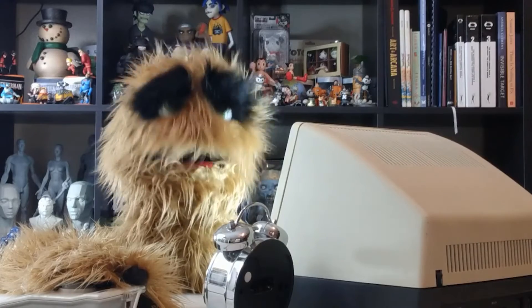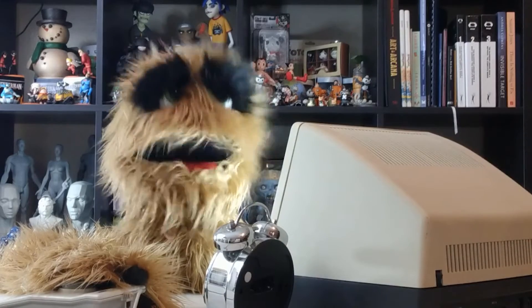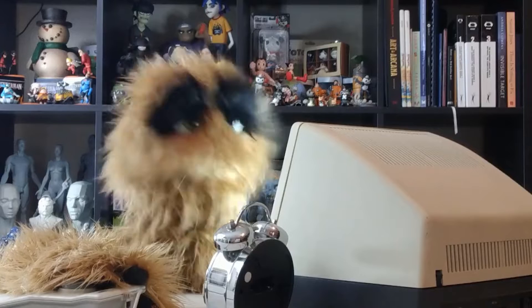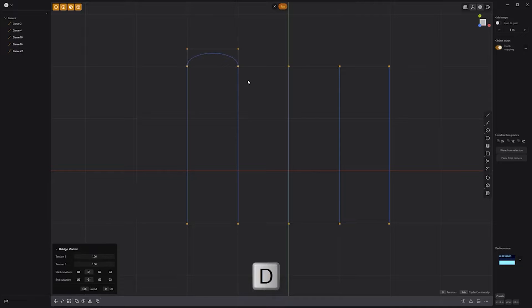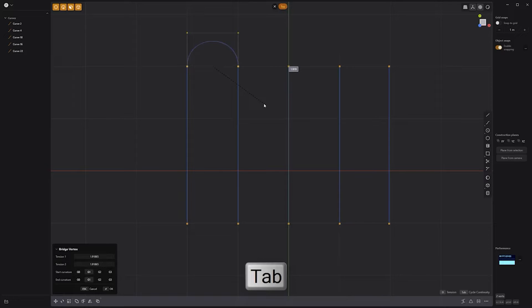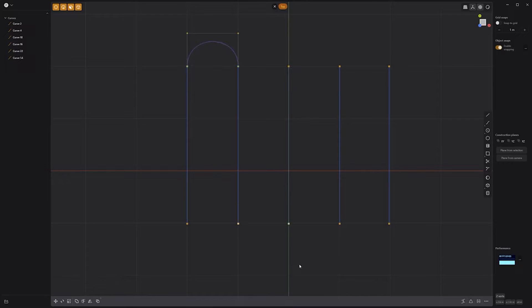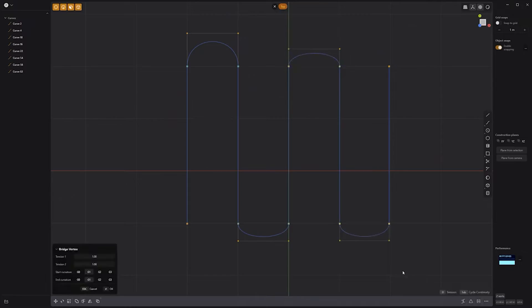Floyd here with a quick look at lofting control points in Plasticity. Curved control points can be lofted by simply selecting two points and then using the keyboard shortcut L. You can press the D key on the keyboard to mouse-adjust the tension, and the Tab key to cycle through the continuity options. Take advantage of this lofting workflow to generate custom curves in Plasticity.